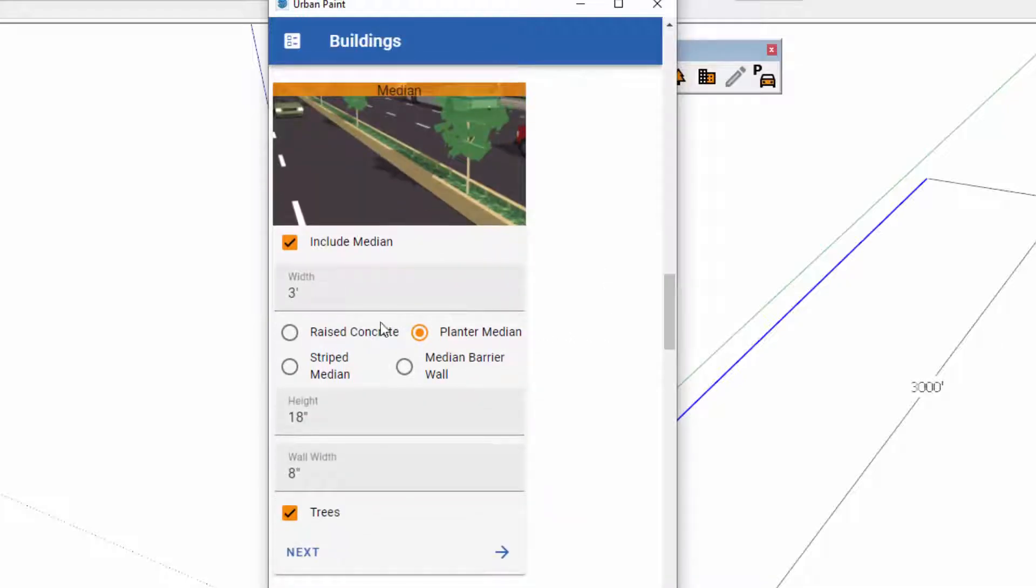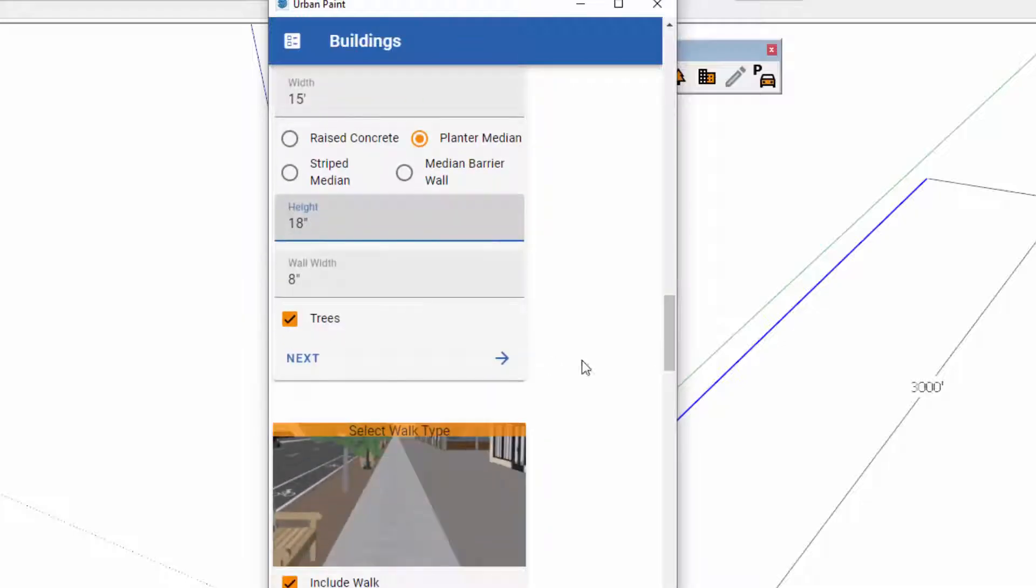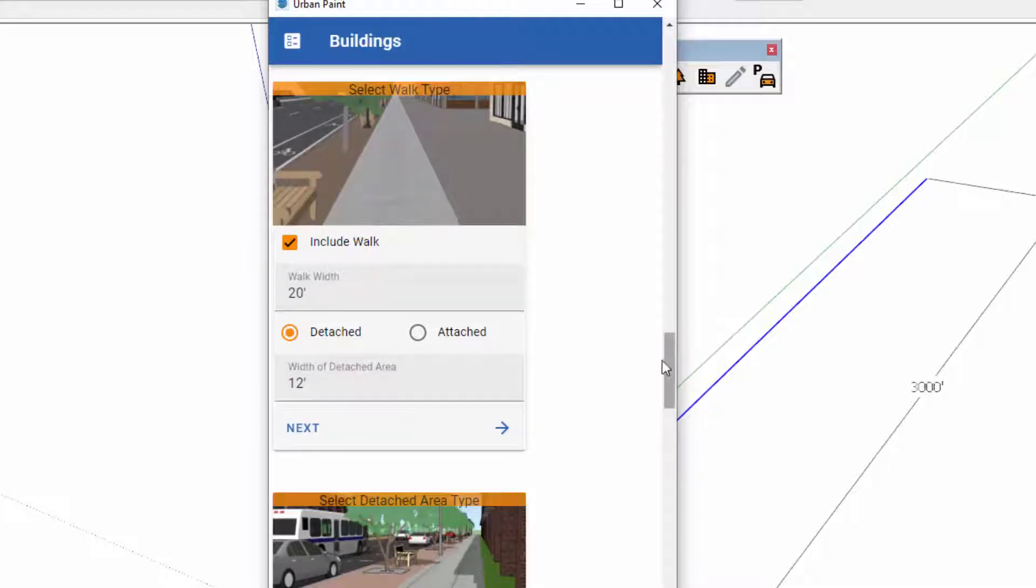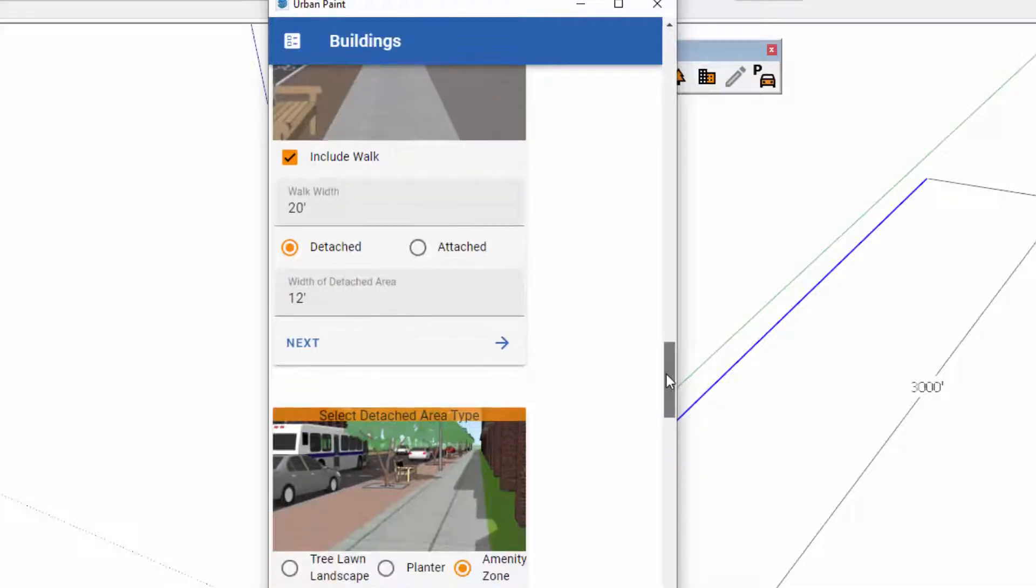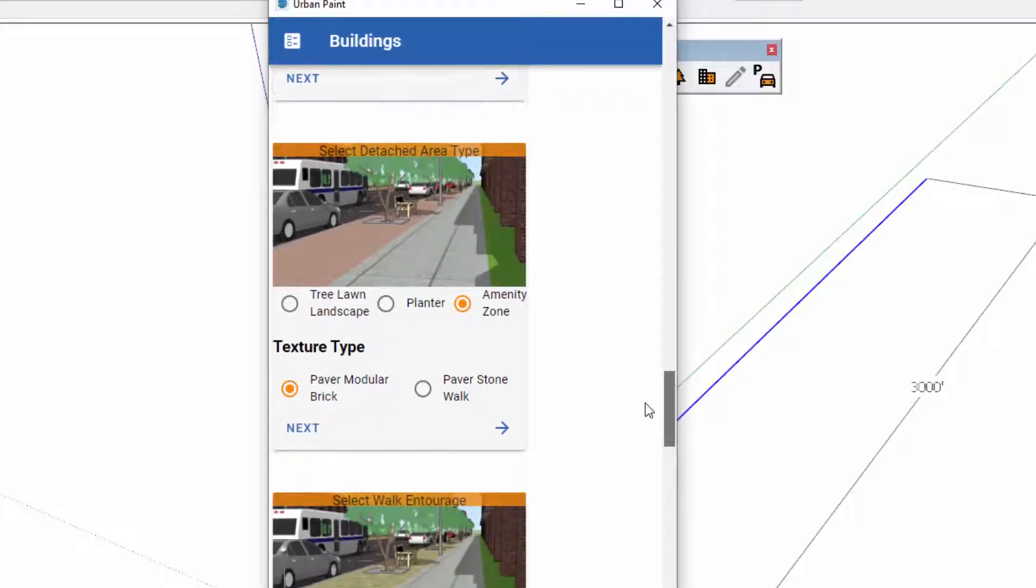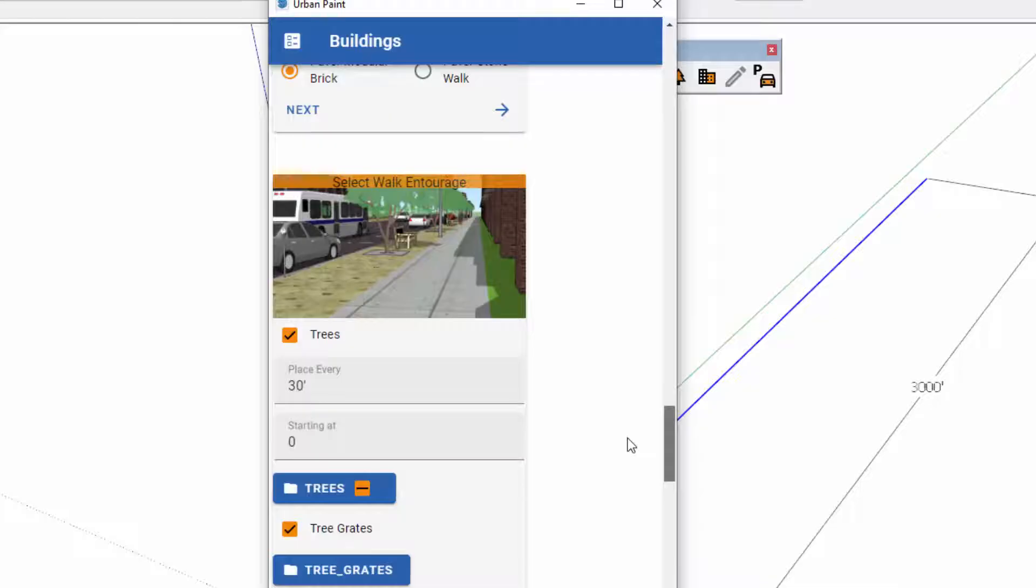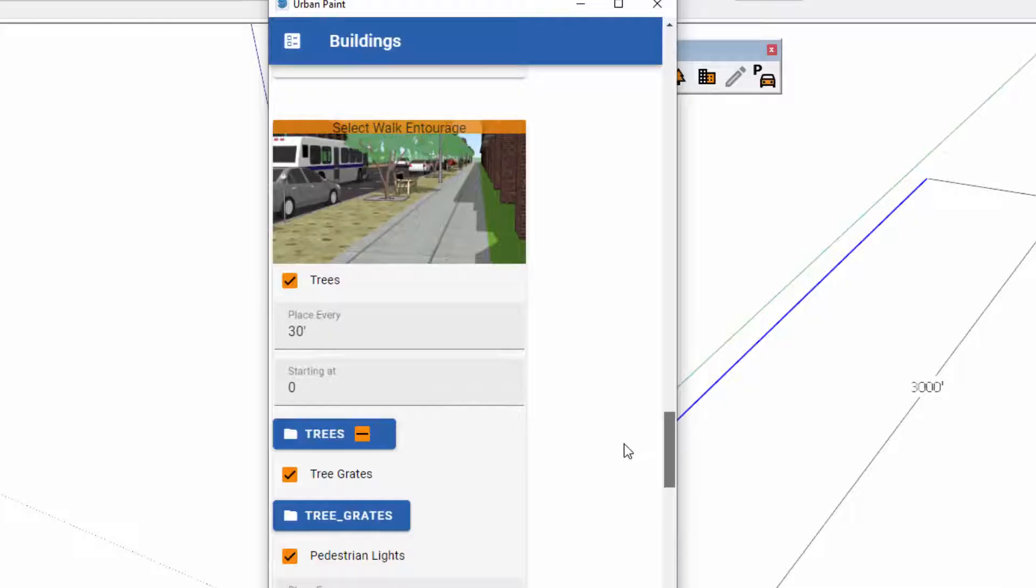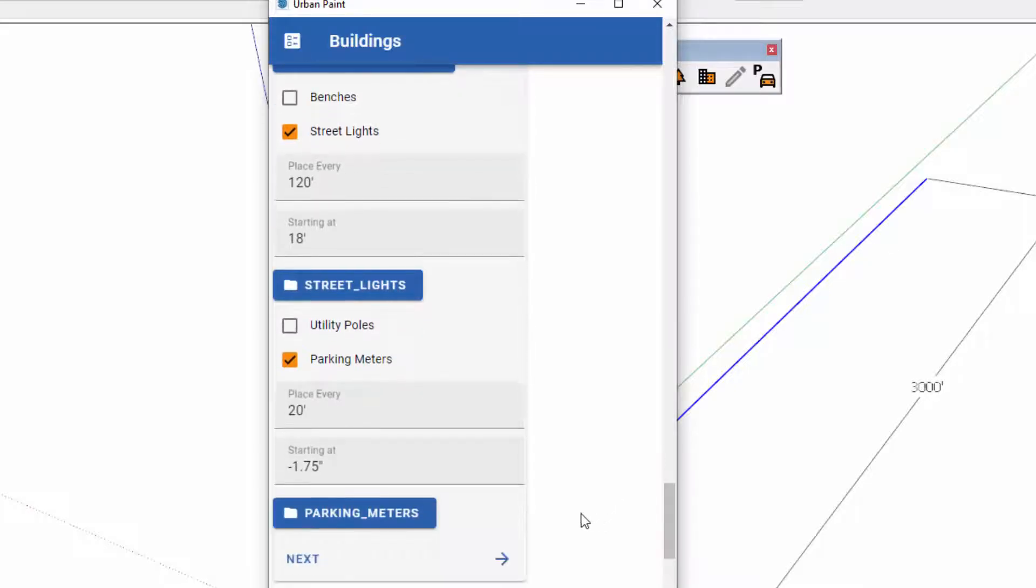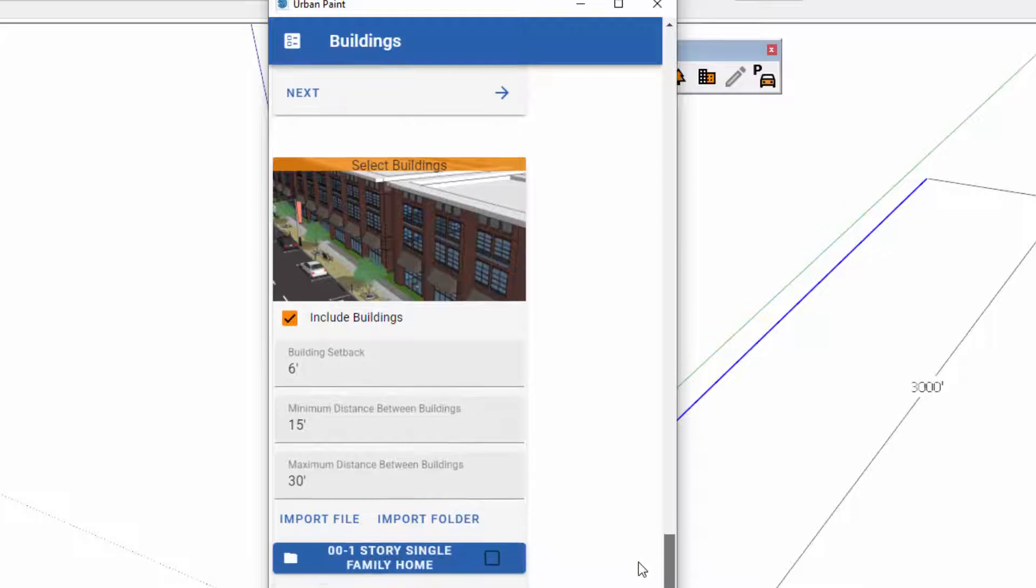Here's a median planter. I'm actually going to adjust this to 15 foot median planter. You can add trees to the median. We can do an attached or detached set of walks. All these different things are parametrically adjustable. And also important to know that this home menu is linear, intended to guide you step by step through the entire process. Tree grates, pedestrian lights, street lights, utility poles if you want it, parking meters, and then also buildings.